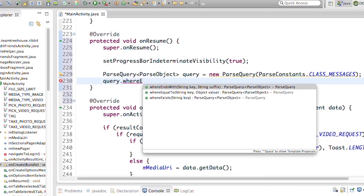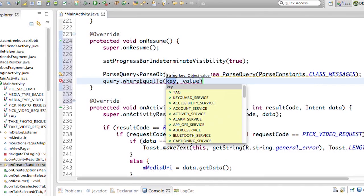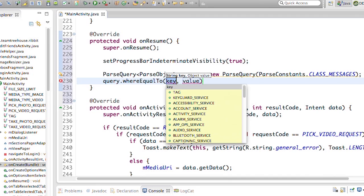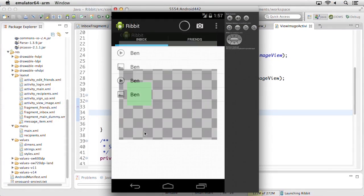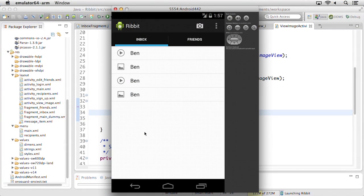And on the flip side, we'll also learn how to download and view messages for a specific user. Then we'll make these messages self-destruct by deleting them from the back end and removing them from the user's inbox.